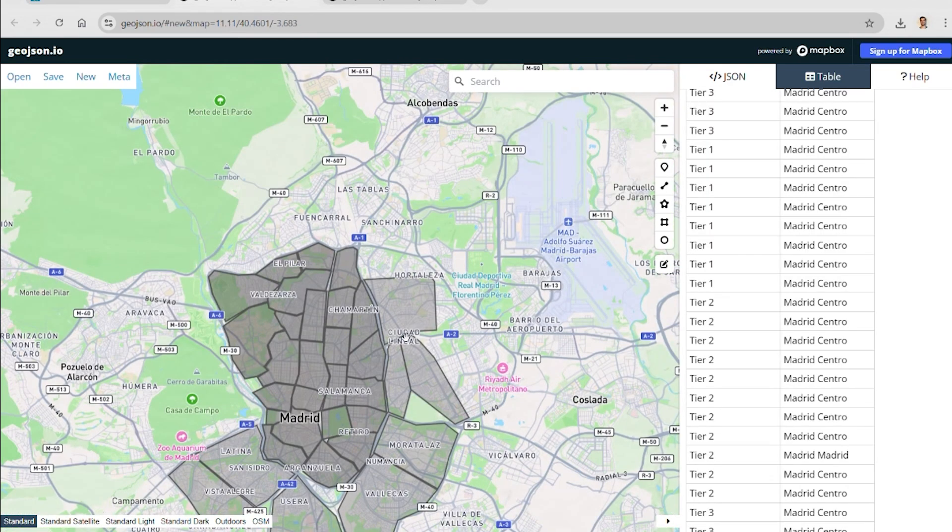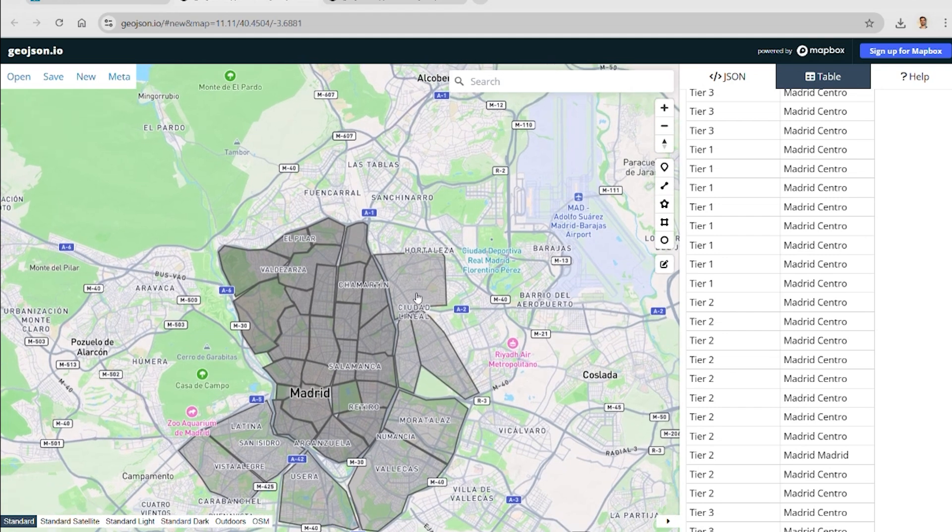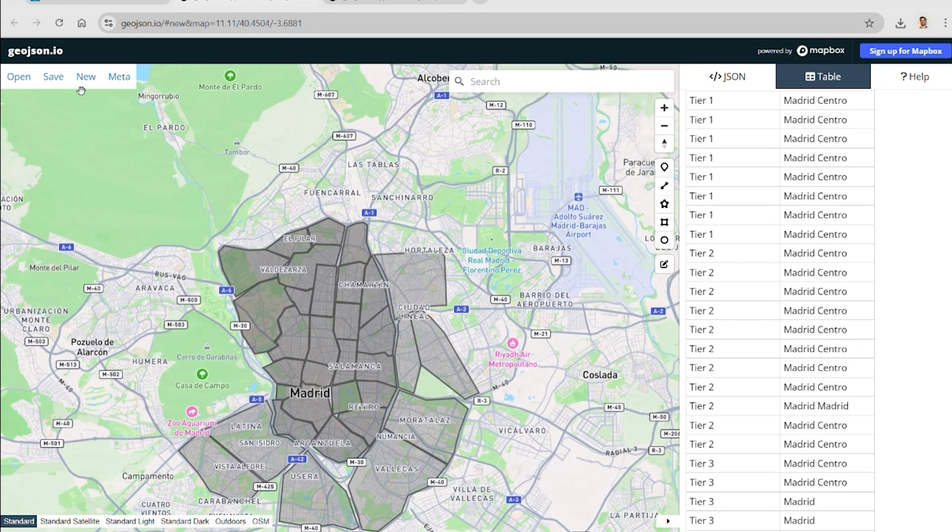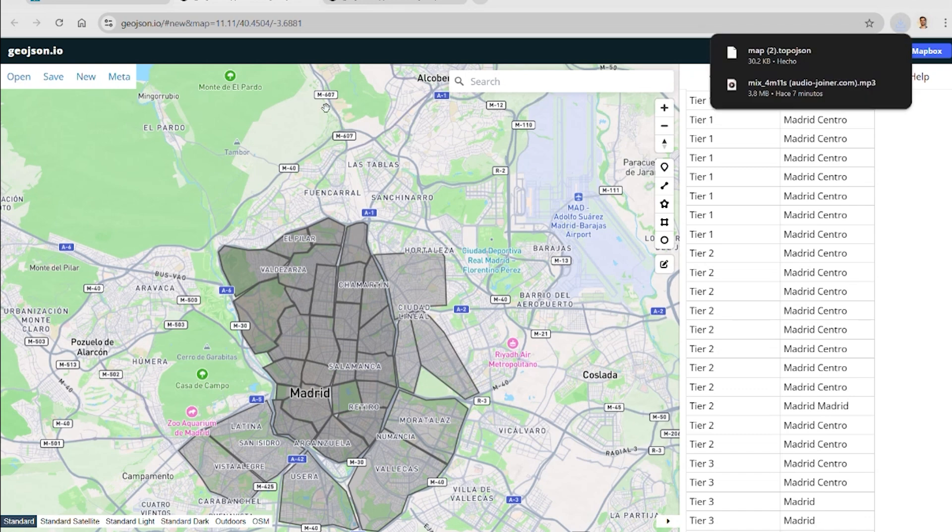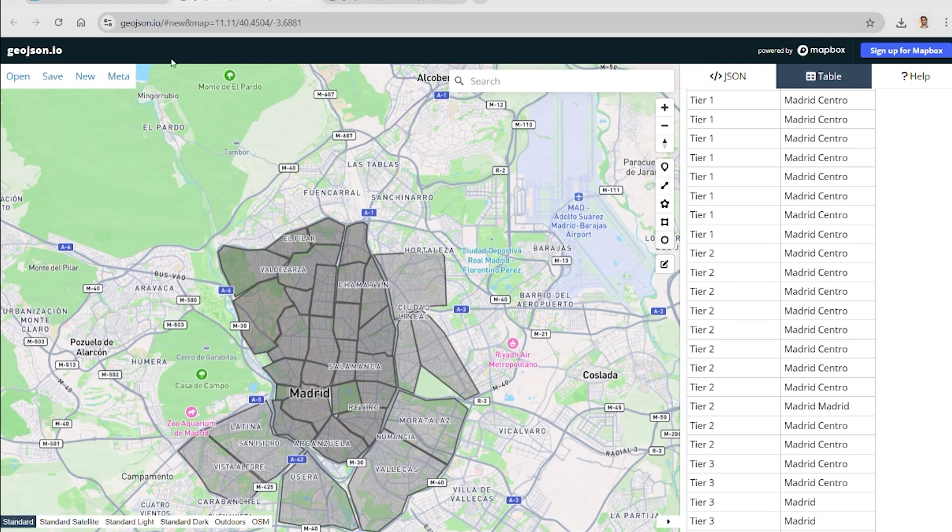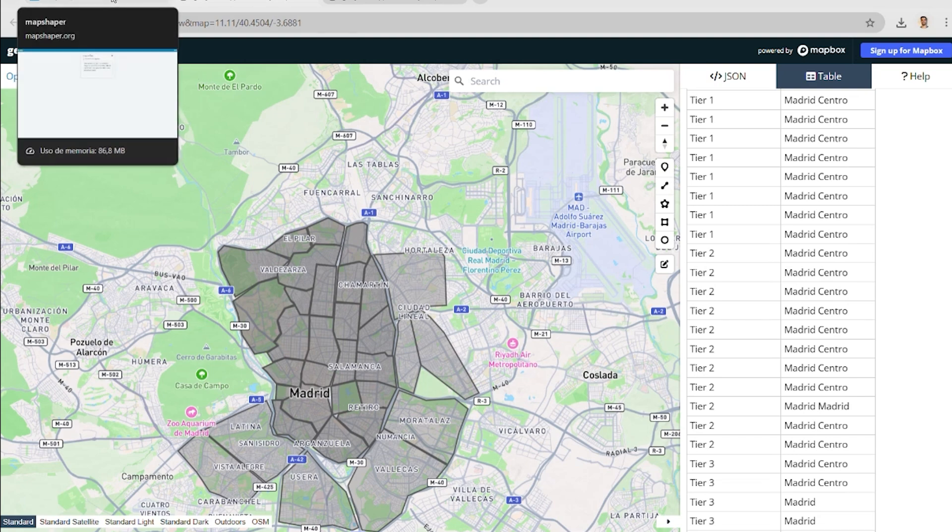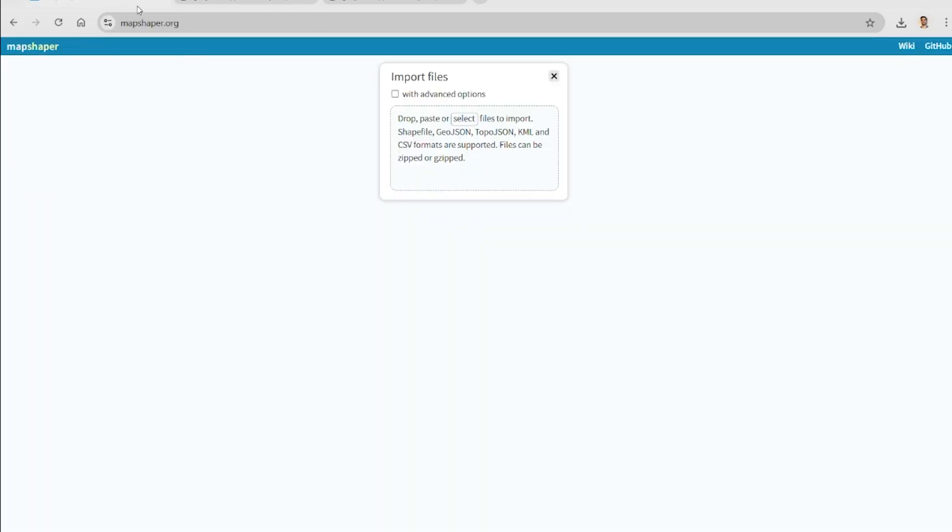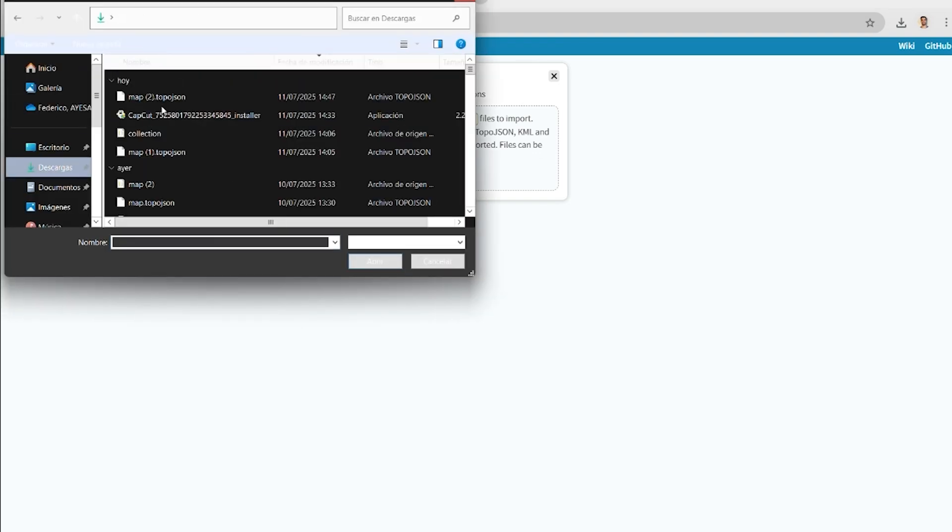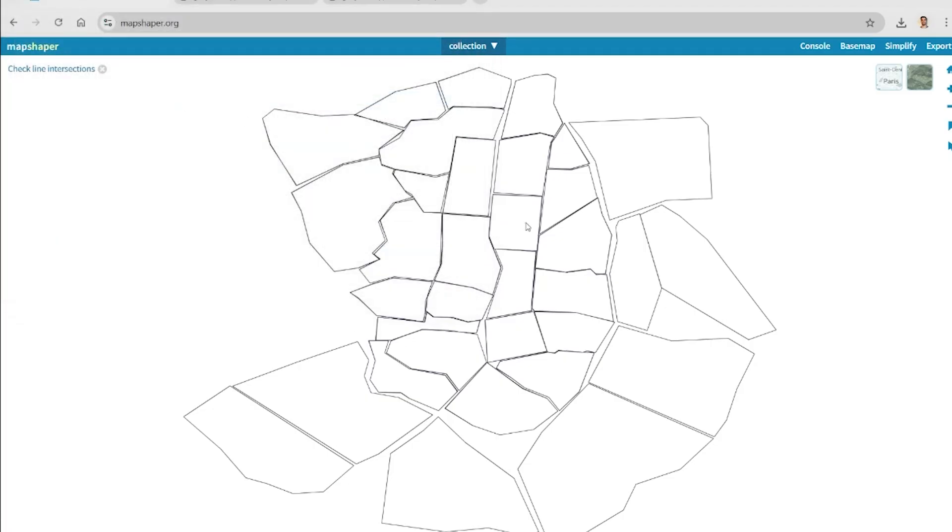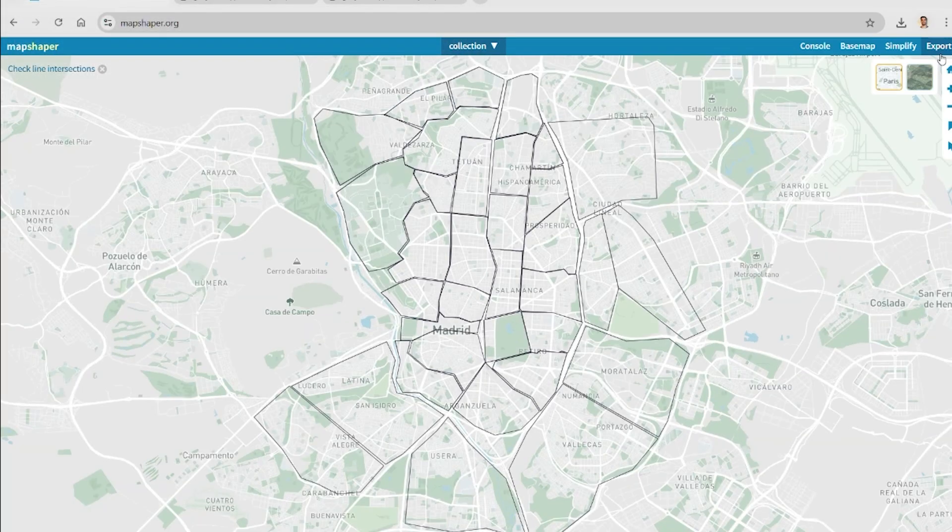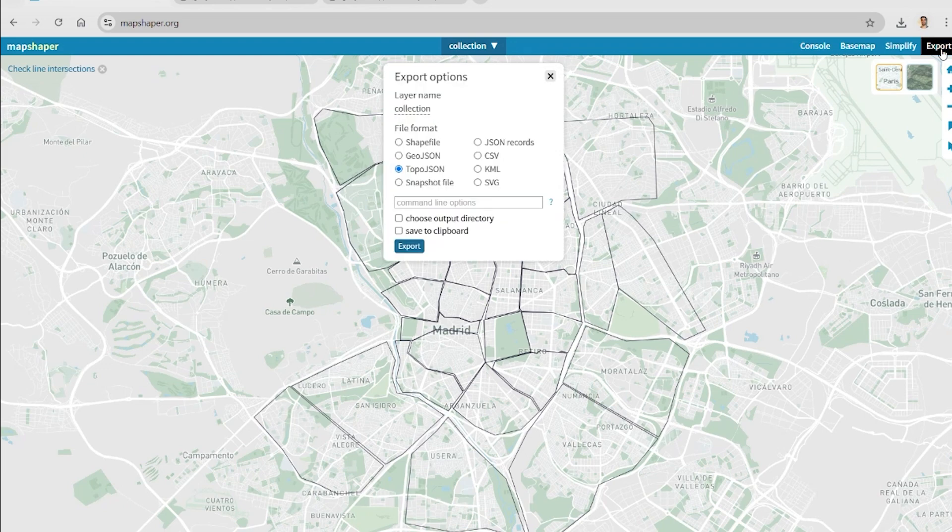Once our map is ready, we download it as a topo JSON file. This format includes all the necessary geographic coordinates. Next, we need to convert it into a format that Power BI can read. For that, we will use Map Shaper. Upload the topo JSON file, and after that, we export it as a JSON record, which is ideal for use with Power BI shapes map visual.